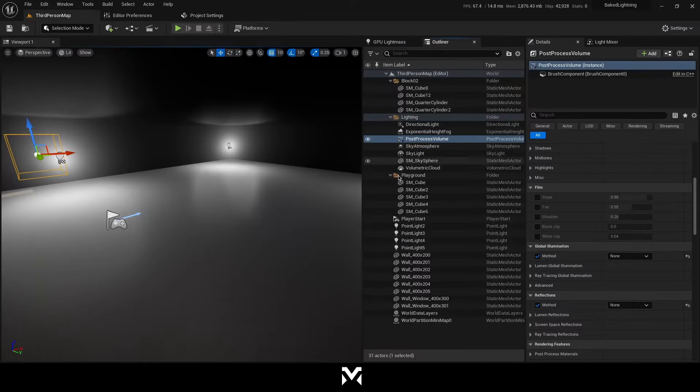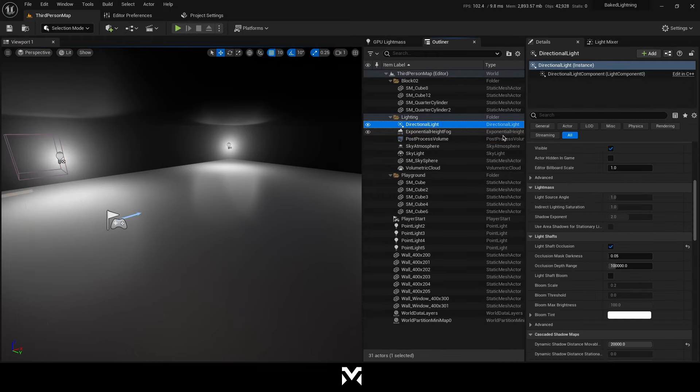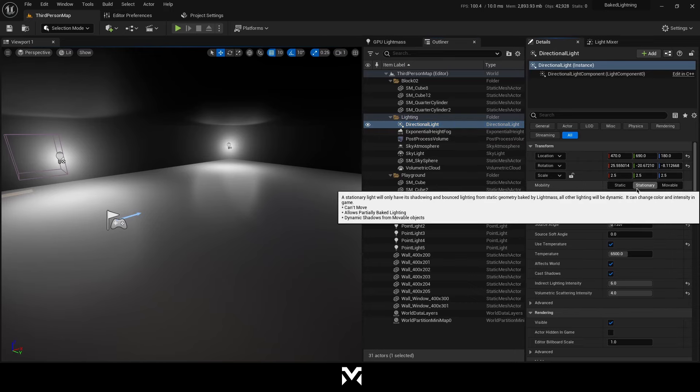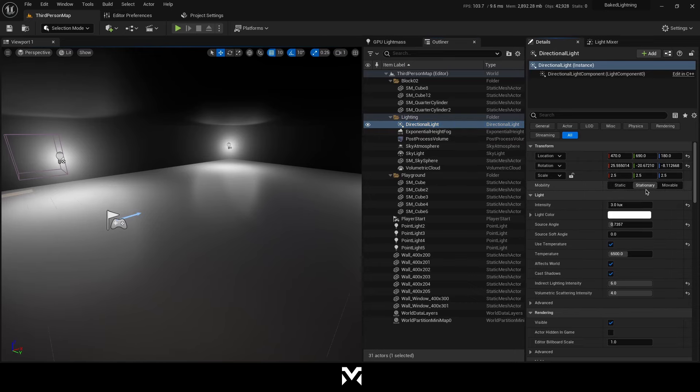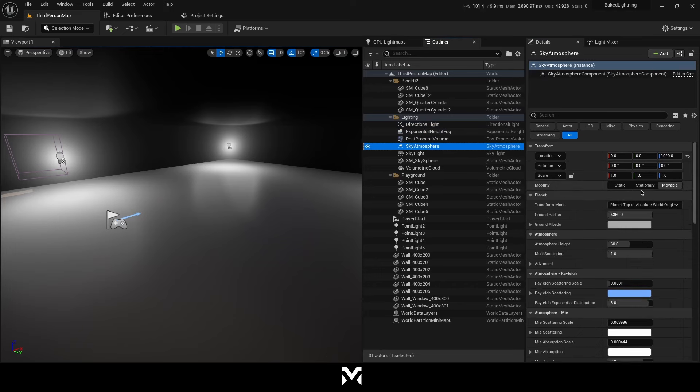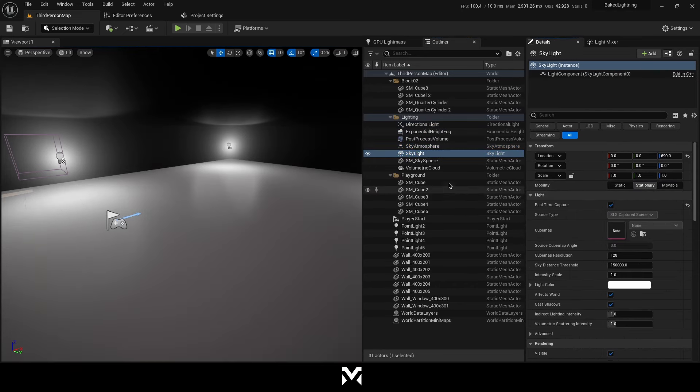So after that, we need to check our lights in the scene. So I'm just going to check directional light. It's movable. So I'm going to make stationary. You should make static or stationary to make it work. Sky atmosphere stationary, skylight stationary.